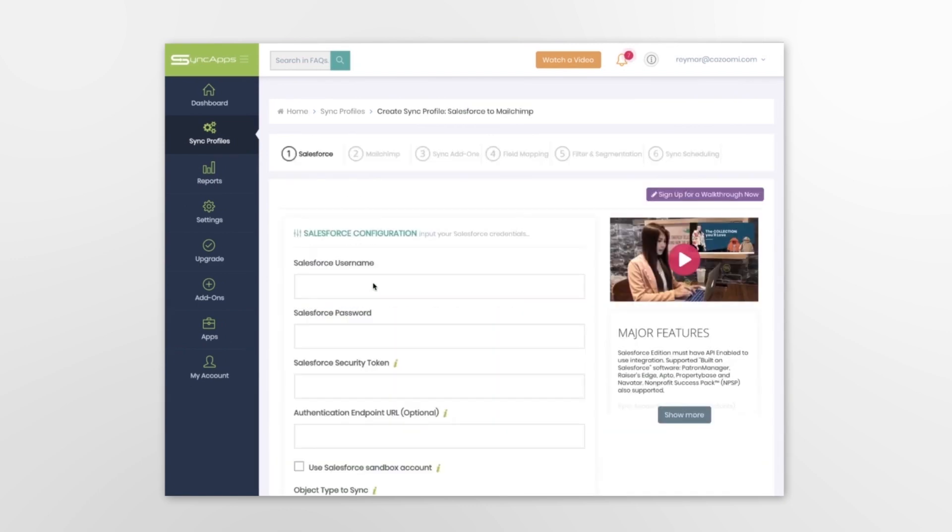Follow the prompts and select your options for your bi-directional data flows. In this example, we'll feature a MailChimp for Salesforce integration.